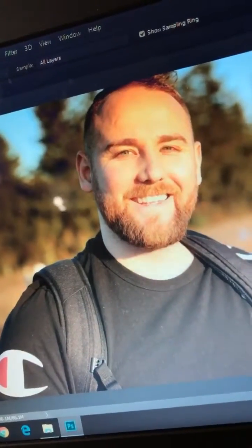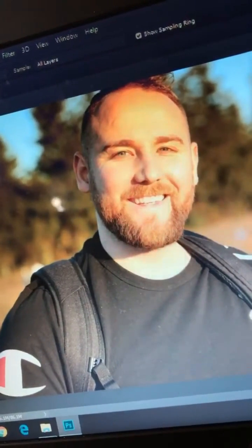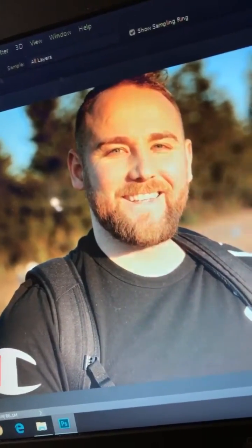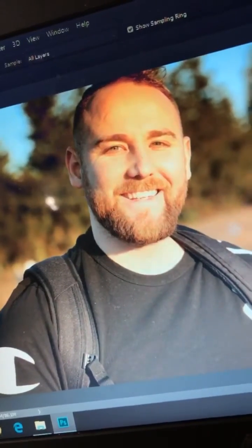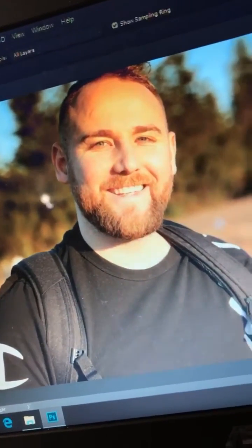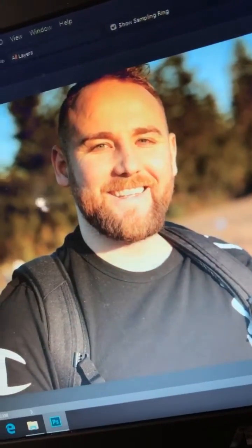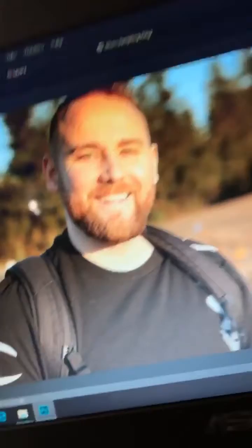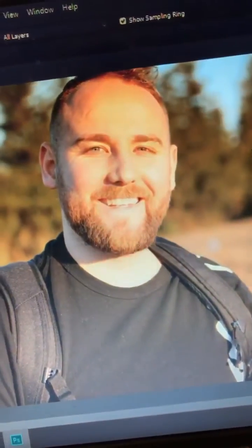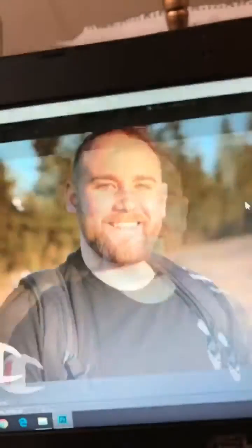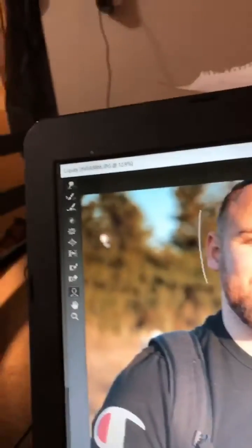Hi everyone, welcome to an episode of Editing with Dan. In today's episode we're actually going to enhance a photo using the liquify tool. First, I'm going to hit my search bar and write in 'liquify' — L-I-Q — and hit the liquify tool here. It's going to open up a window, and there it is, the liquify tool.